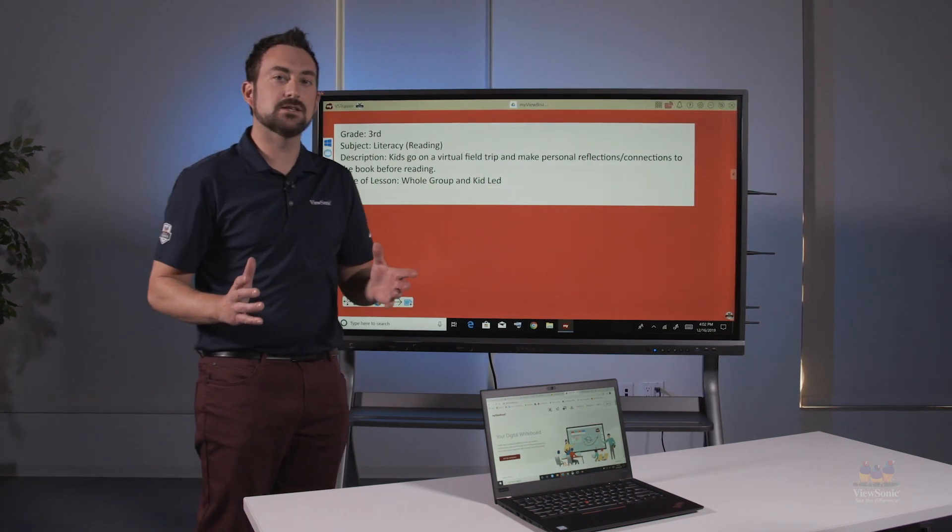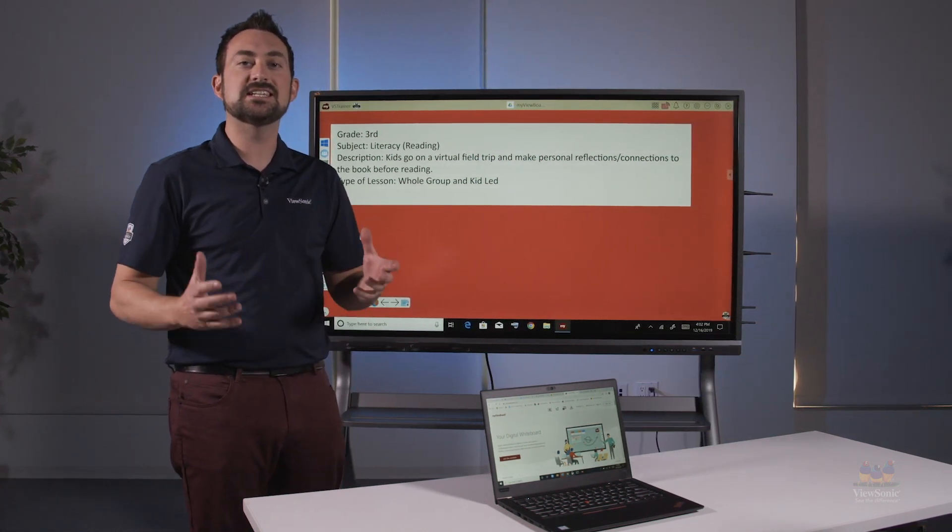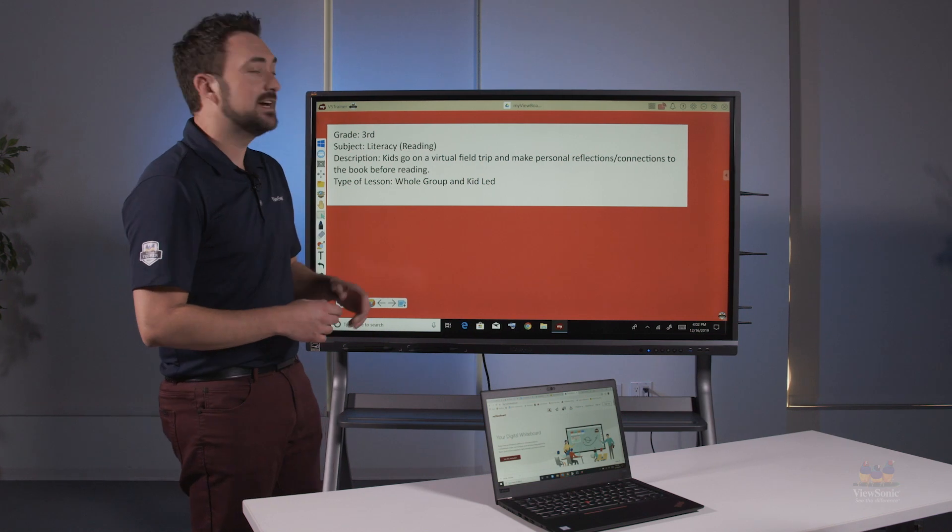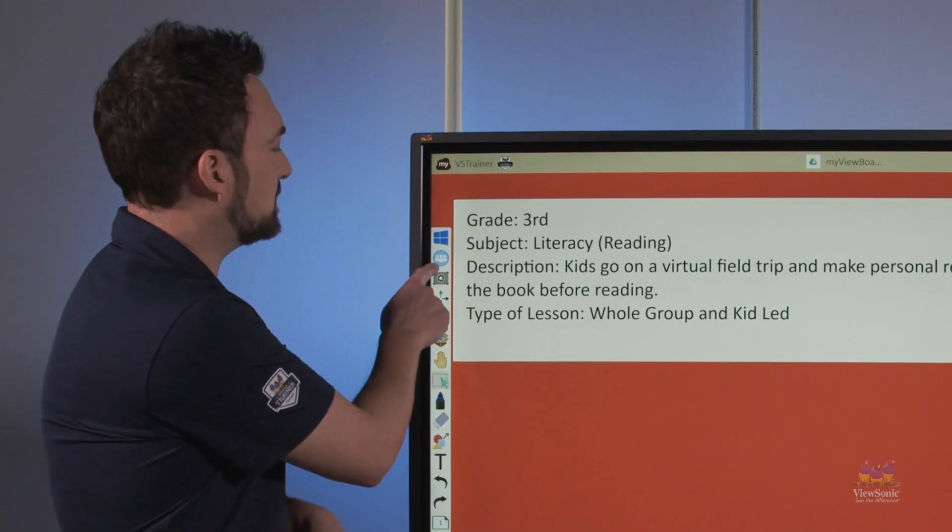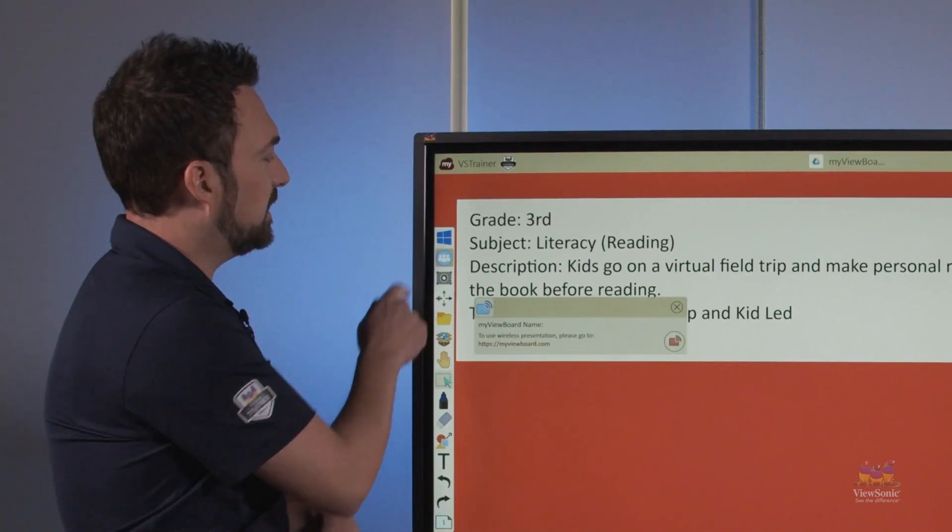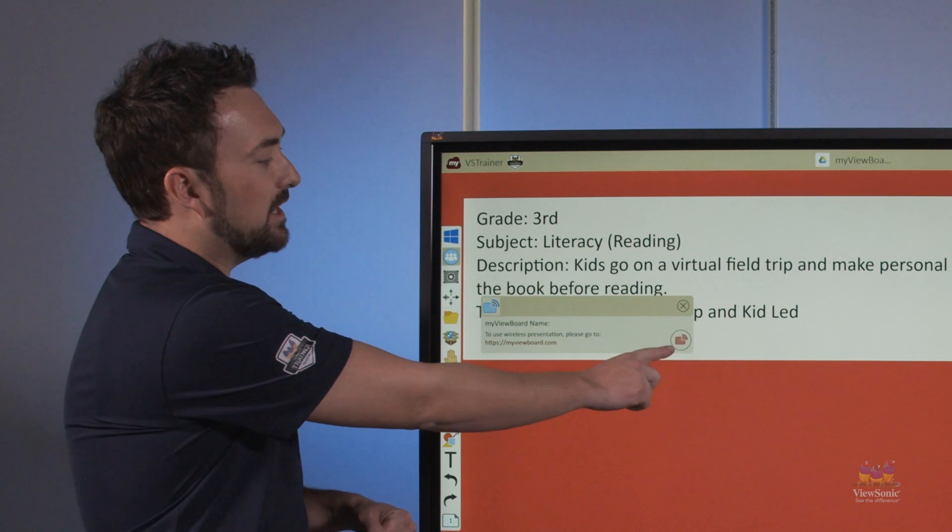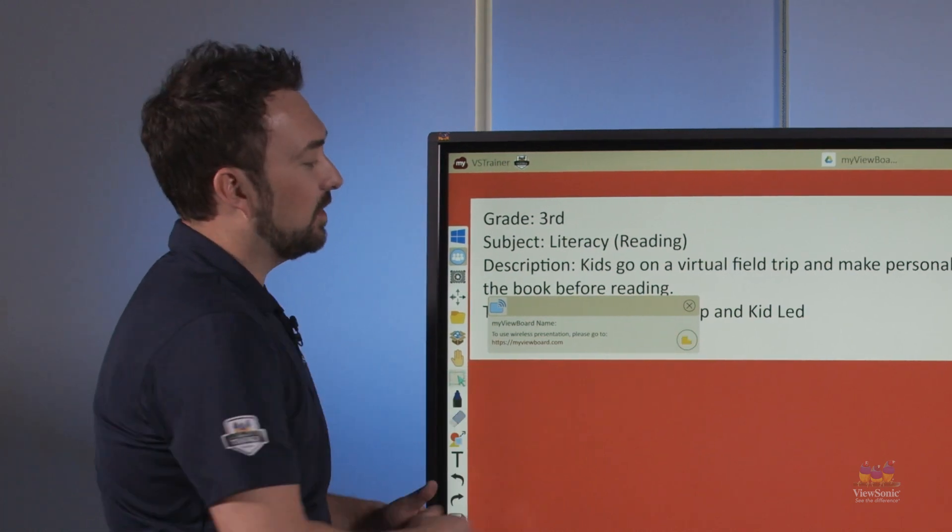Once I have my lesson loaded up I need to be able to sync to my student's device. In order to do that I need to go to casting, which is here in my menu. From there I need to make sure that casting is turned on.